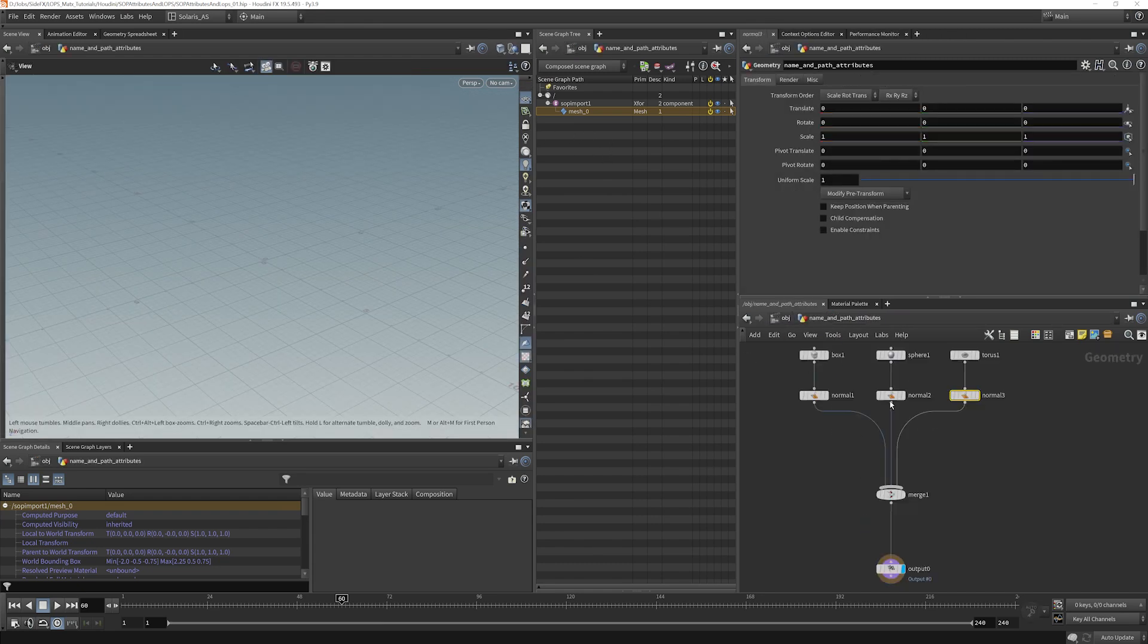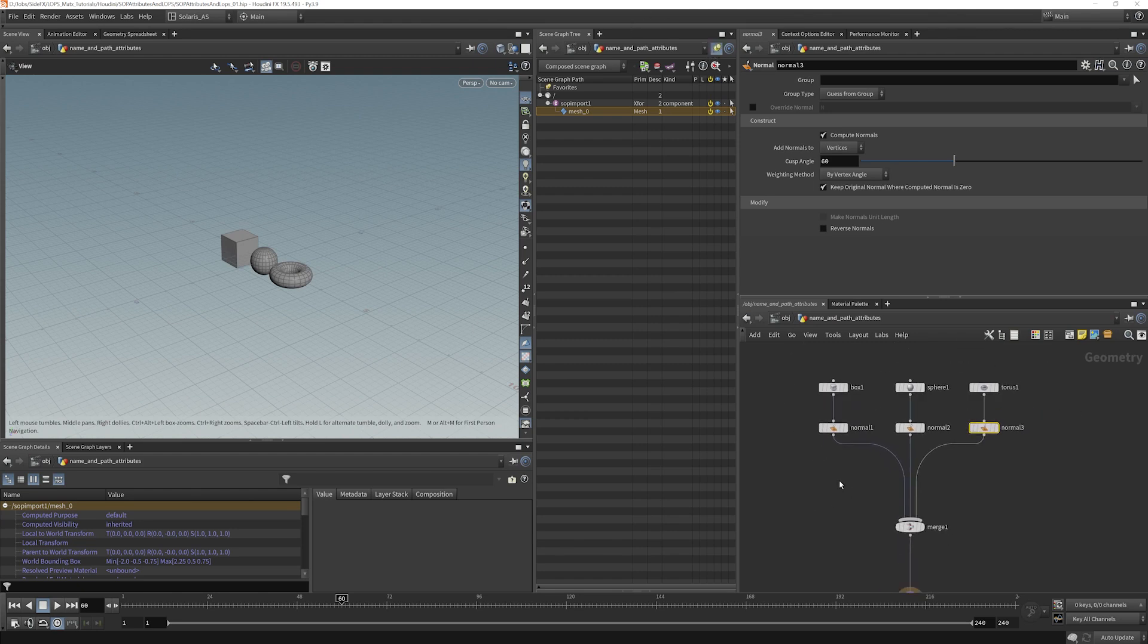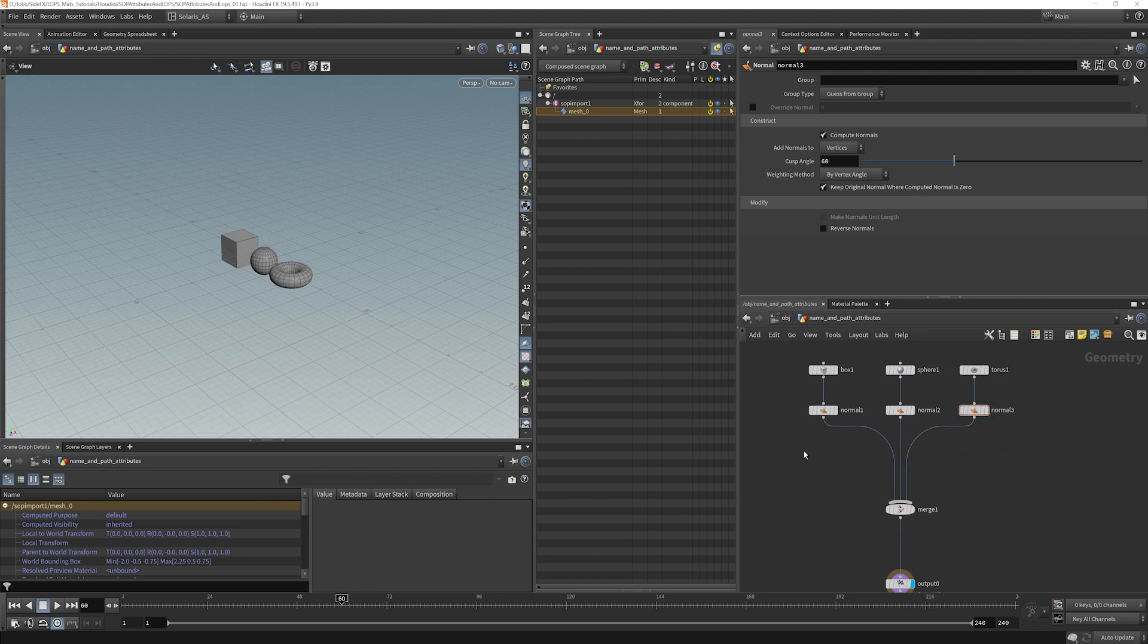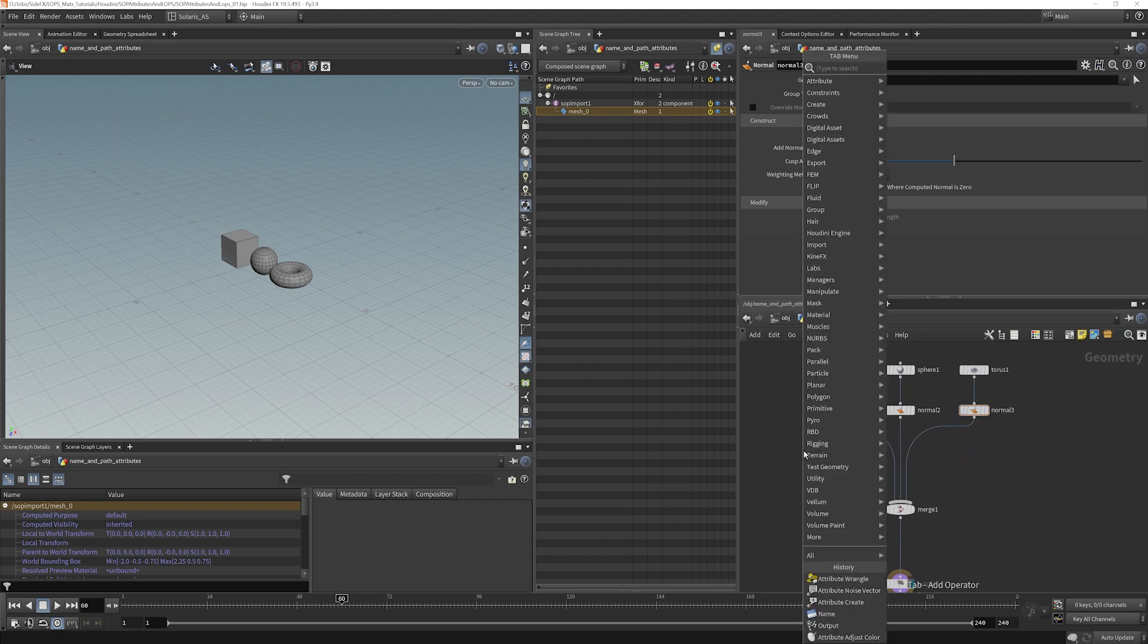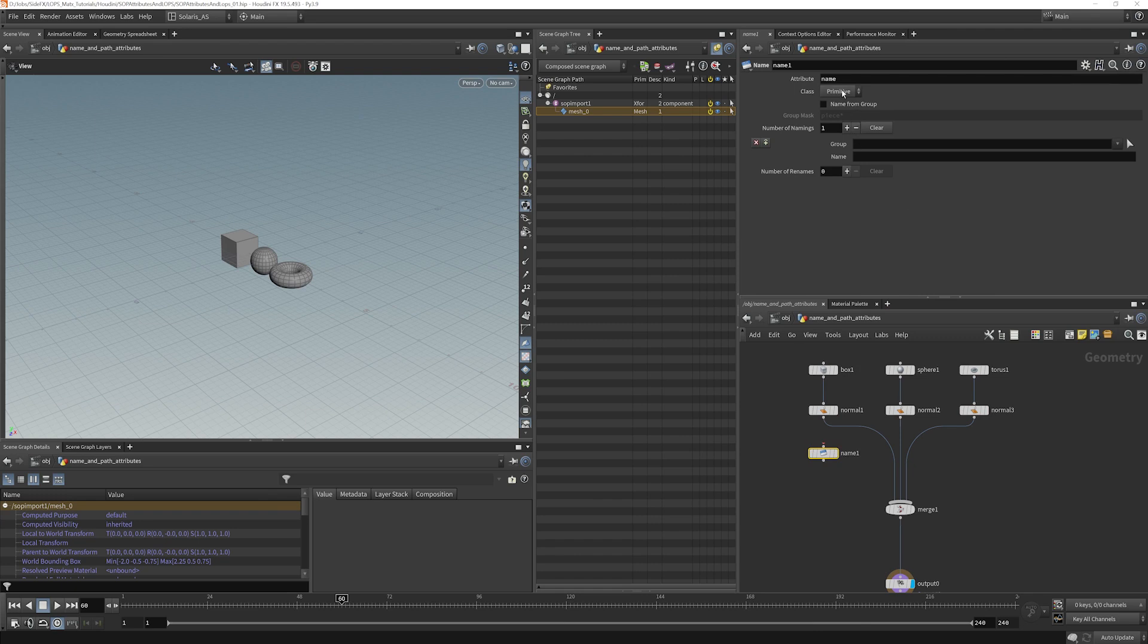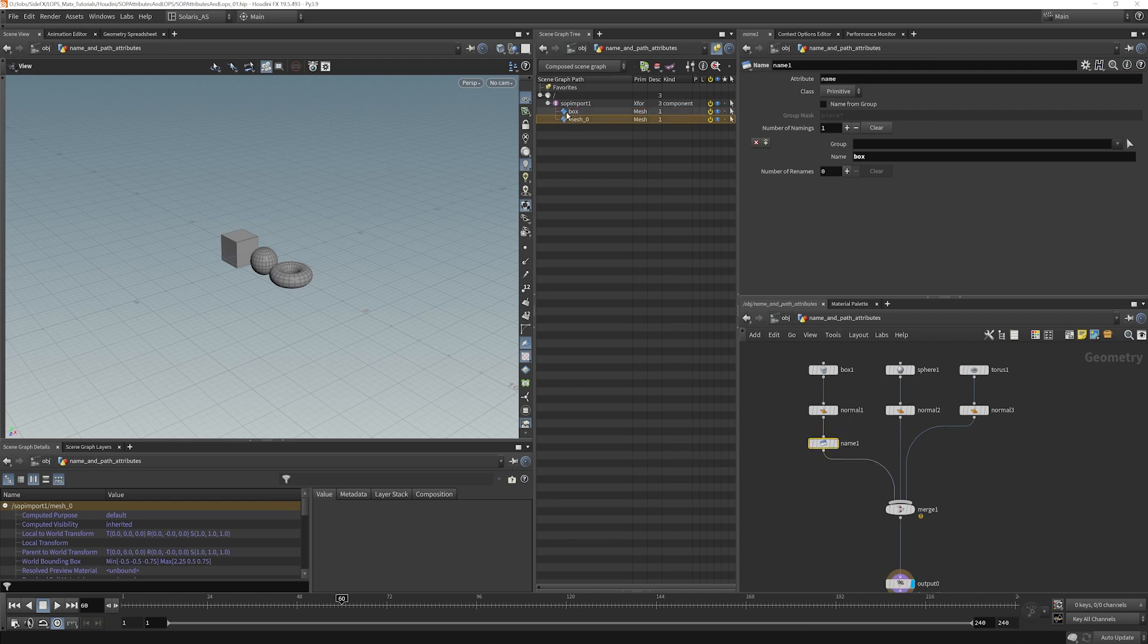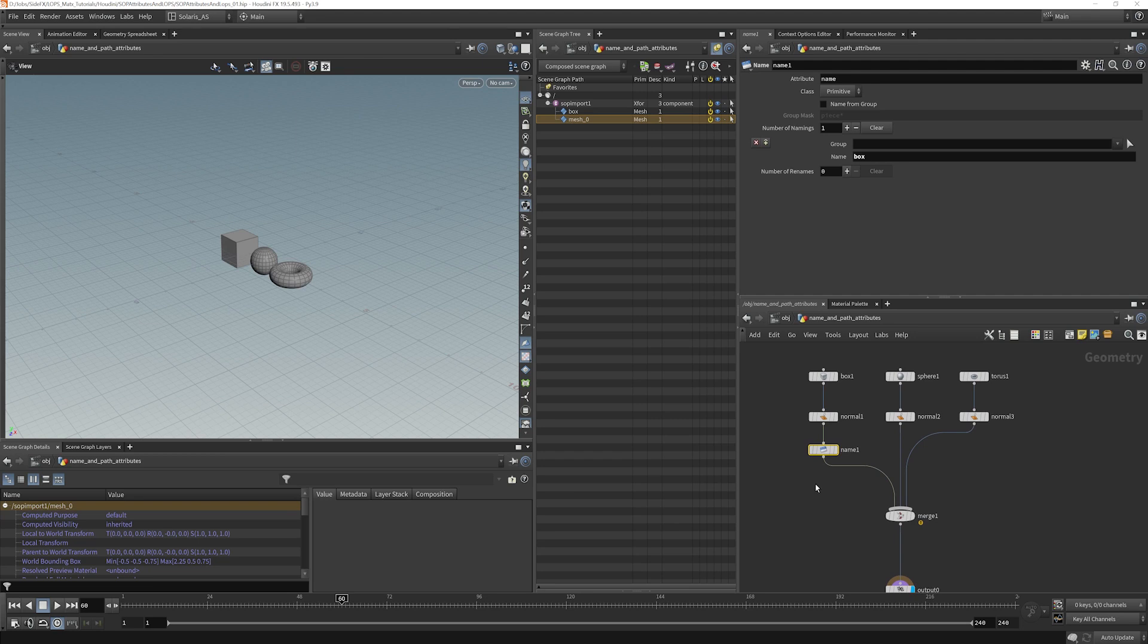Well if we dive back to our name and path attribute here we'll go ahead and lock that. What we want to do here is add a name attribute. So if I put a name here and keep that as primitive we'll name that box. What we see here is that box came in with its own name and mesh zero was denoted for everything that did not have the name attribute. So let's go ahead and name everything else.